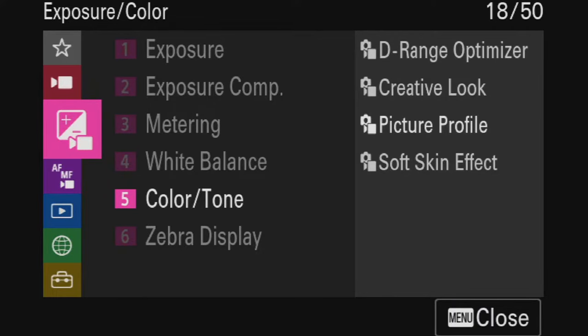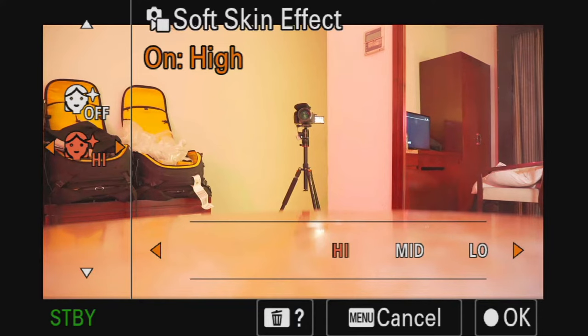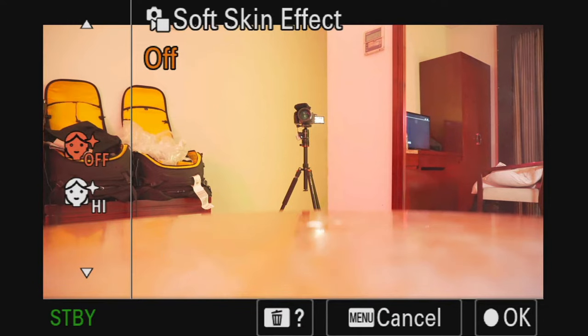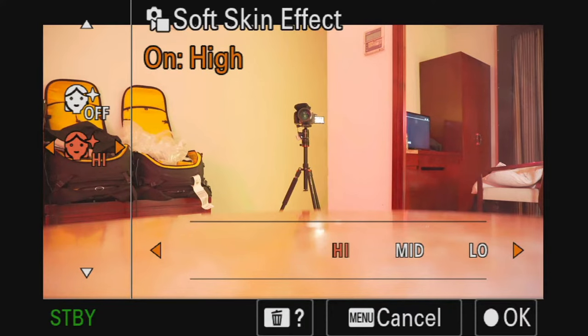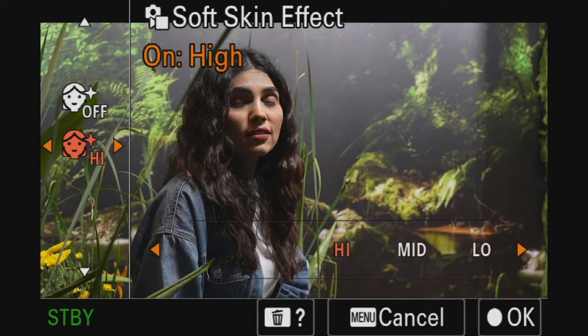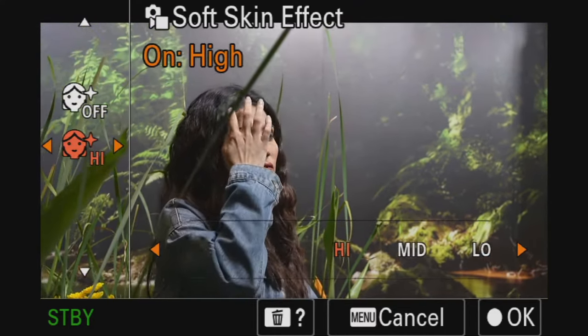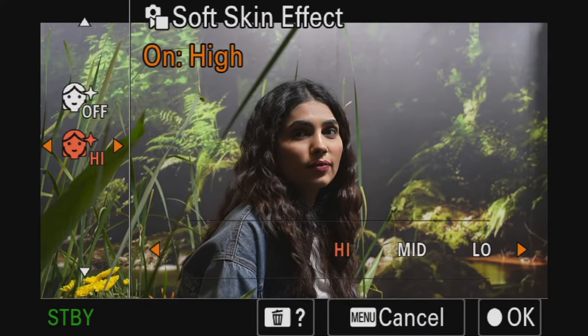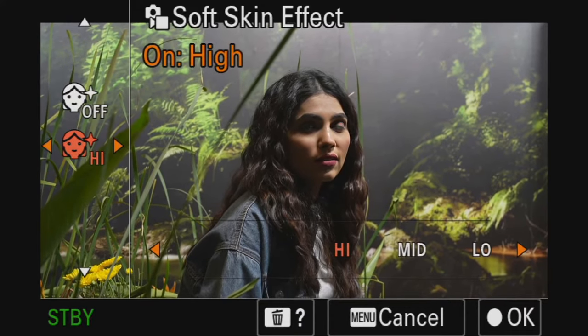I'll take you quickly to the screen. You go to the menu, and in the menu under color tone and the exposure section, you will see the Soft Skin Effect option. You can select it — turn it off and on — and you have a range: High, Mid, and Low. Select any range and a filter will be applied directly to the subject's skin. I use this a lot during shoots, especially for videos like this. It adds a soft decent filter to my face by default, which I don't need to do in post.